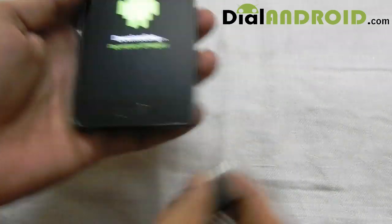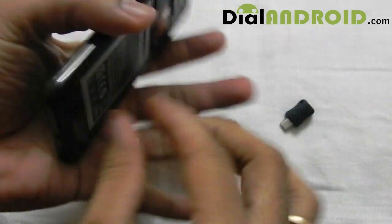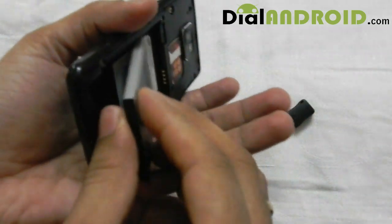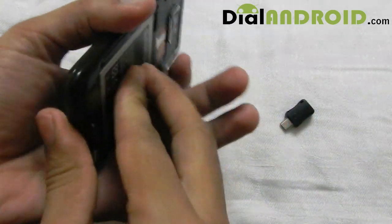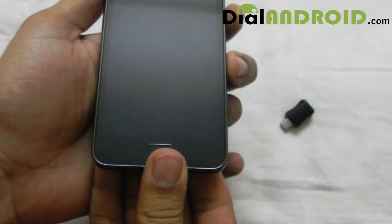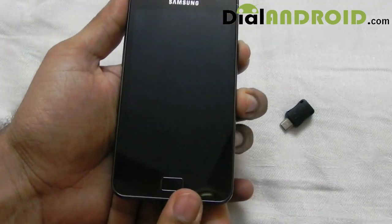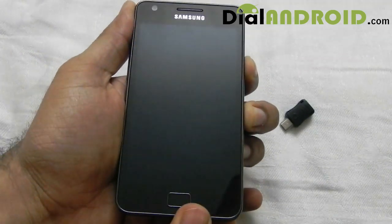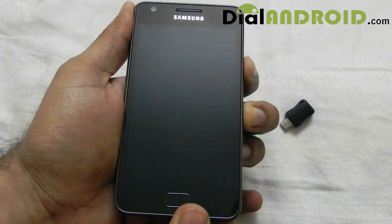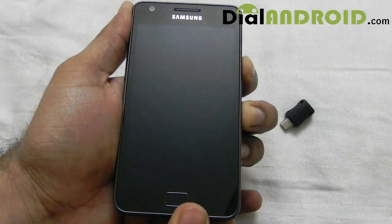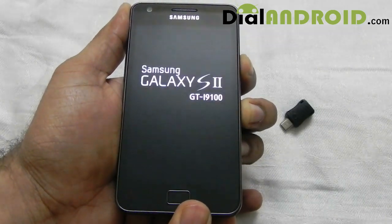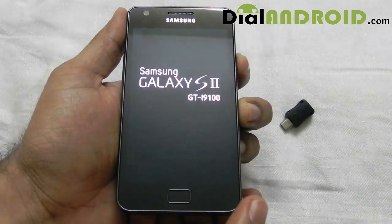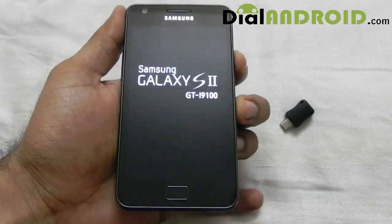Now I will remove this jig and once again boot the device to see whether that yellow triangle has gone or not. Here you can see there is no yellow triangle.